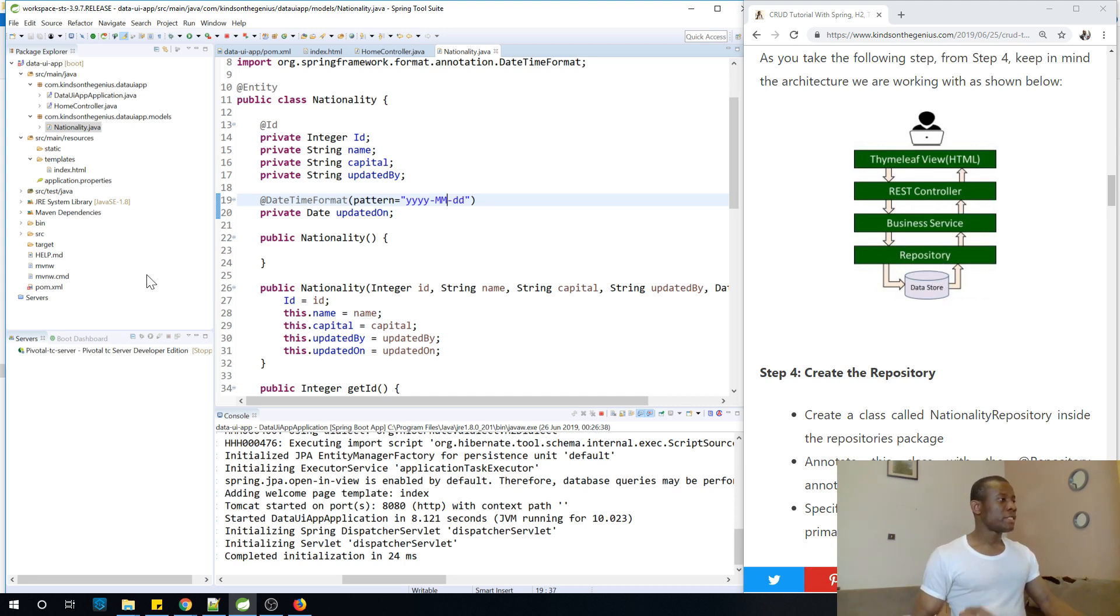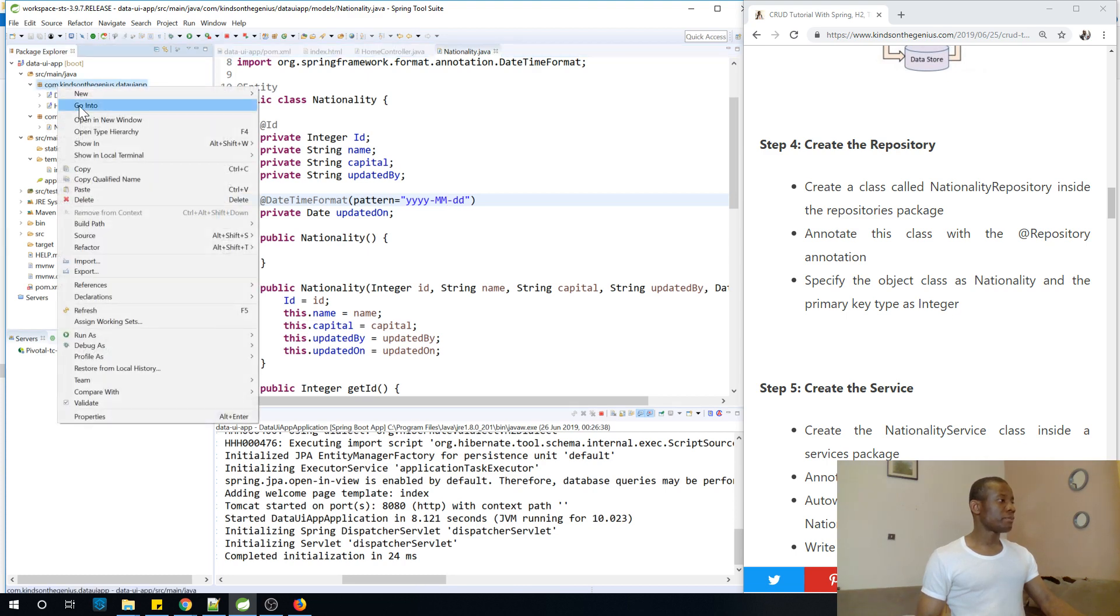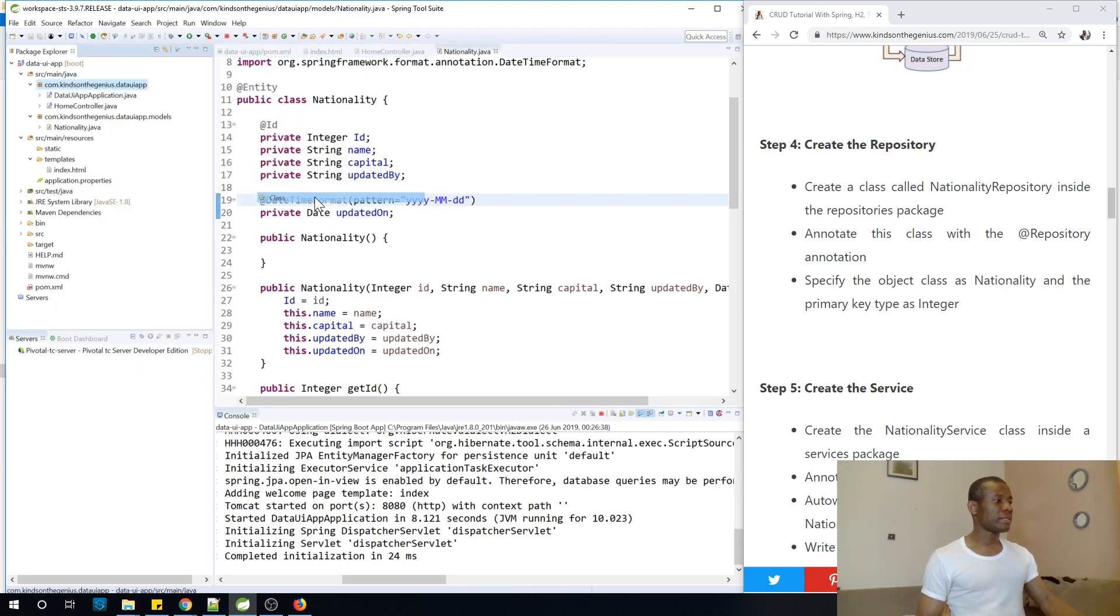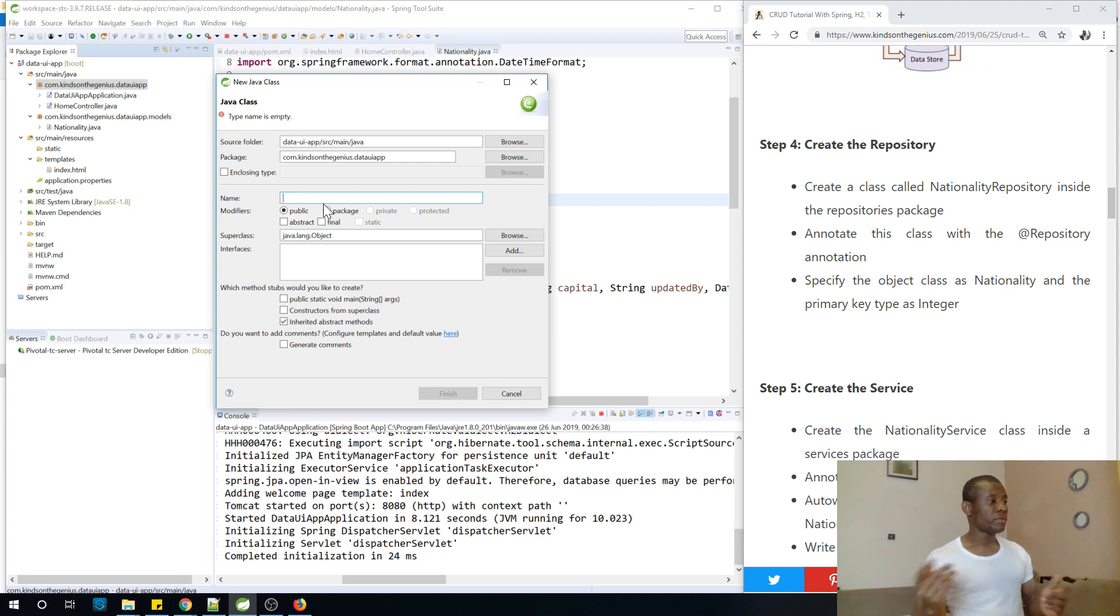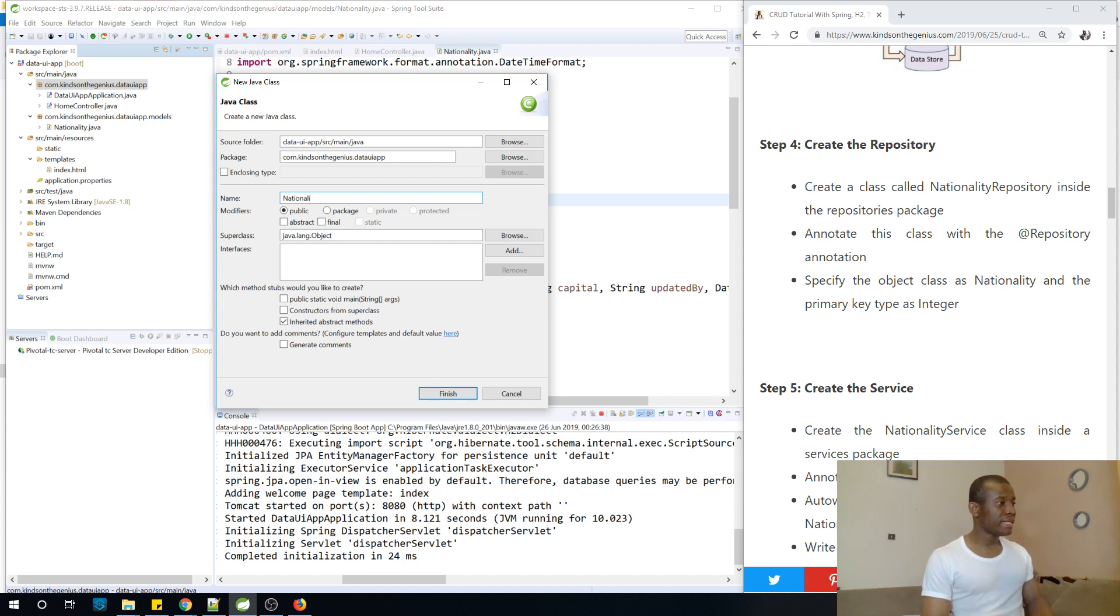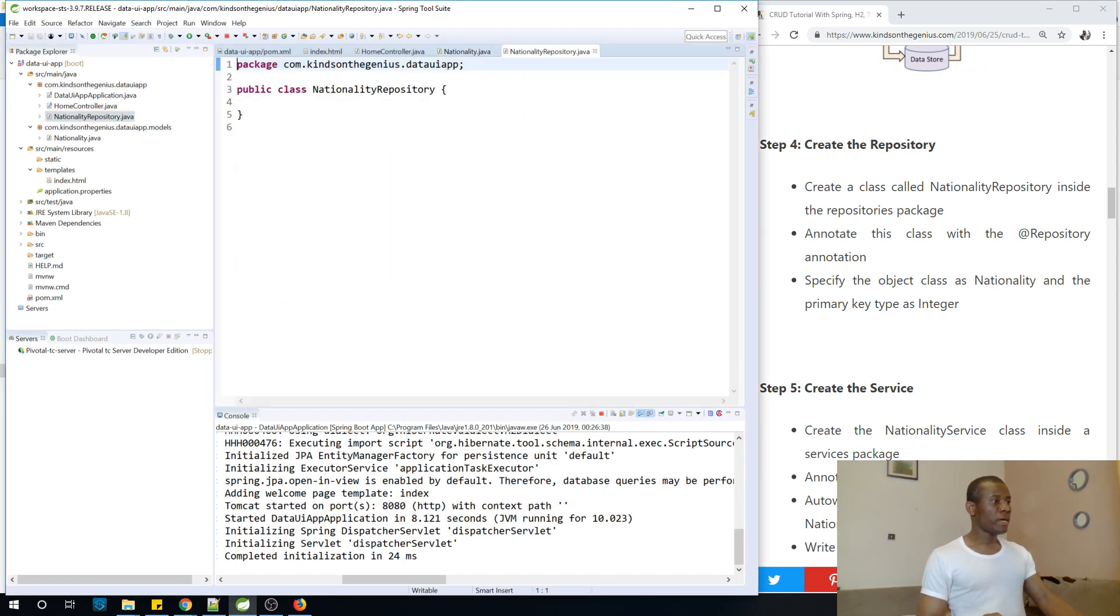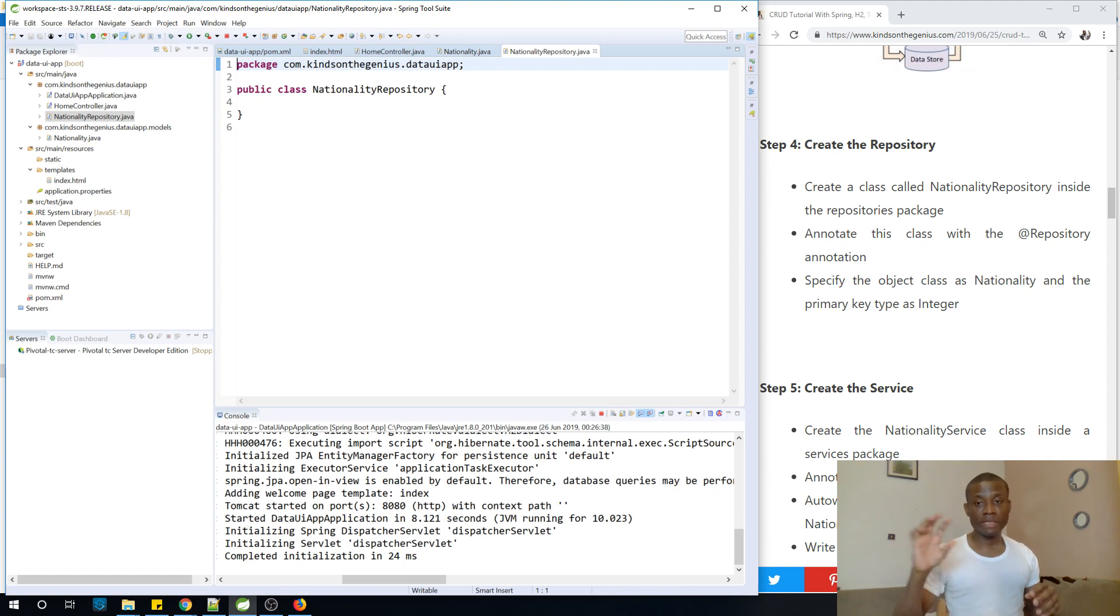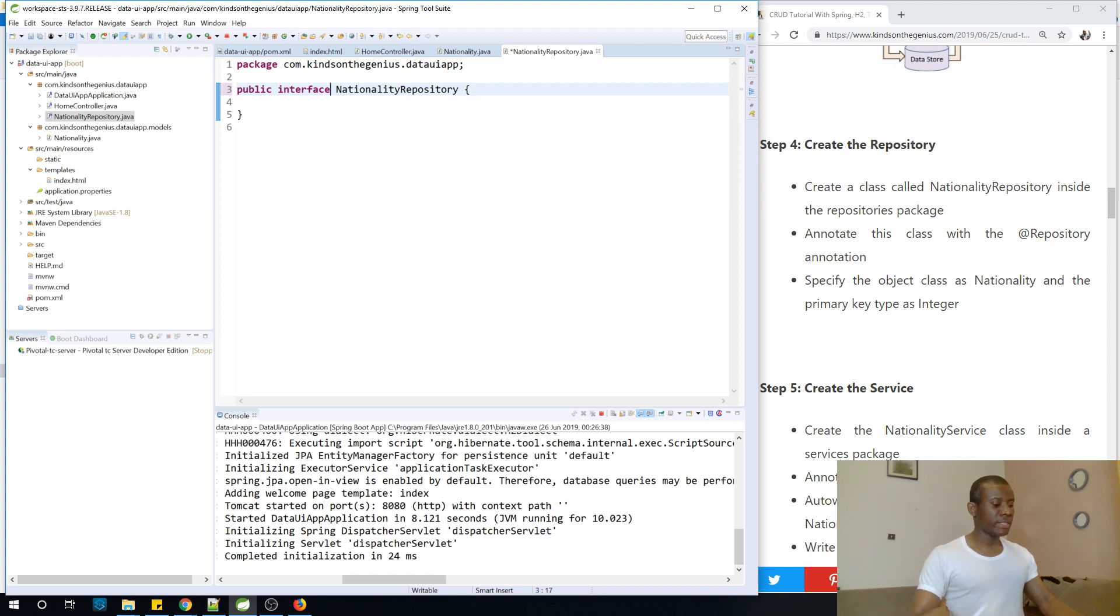So let's do that right now. The steps are here for you. Create a new class called NationalityRepository inside the repositories package. So I'm going to right click and say new class and I'm going to call it NationalityRepository. So it's the best practice to use the name of the model and the name of the other item you want to create. In this case you have NationalityRepository. So now NationalityRepository should actually be an interface. Because there are many methods that exist in JPA repository that we need to use. So it's going to actually be an interface. So I'm going to correct it.